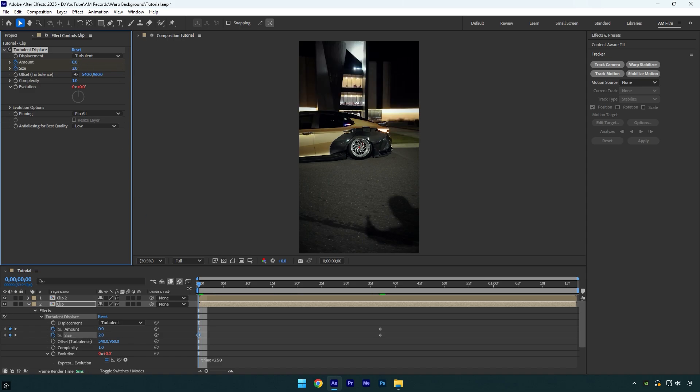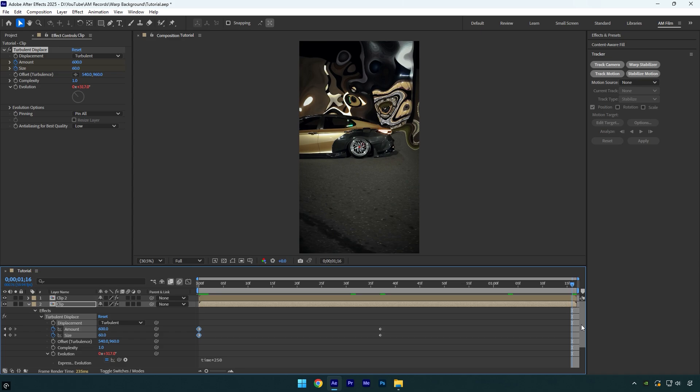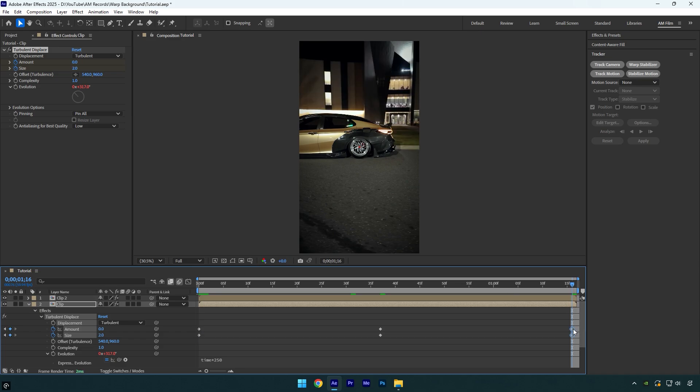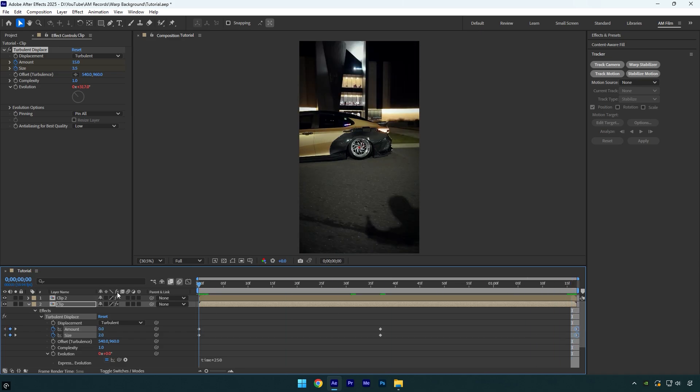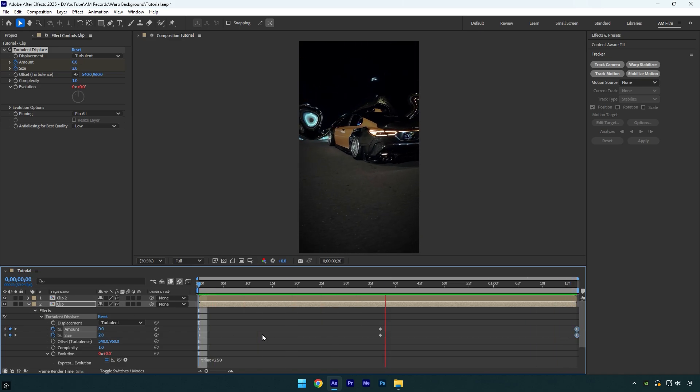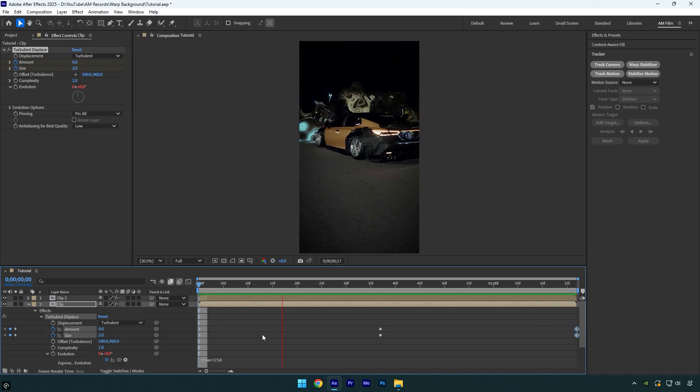Copy first keyframes and then paste them at the very end of the layer. Let's quickly check the effect. Looks fine,